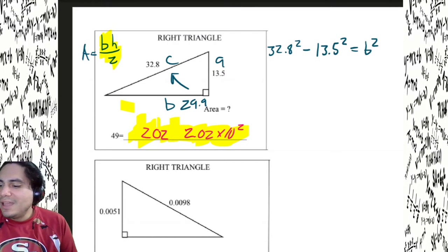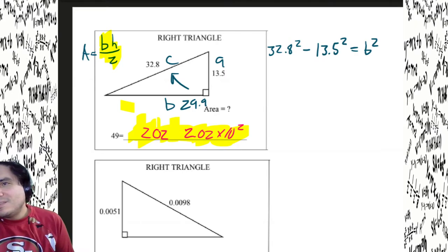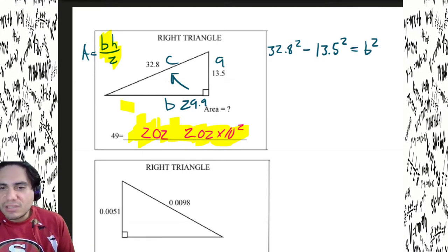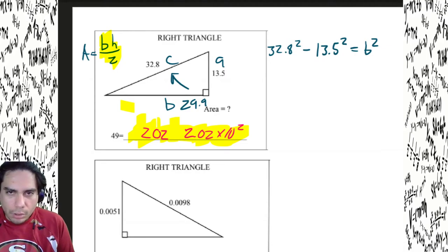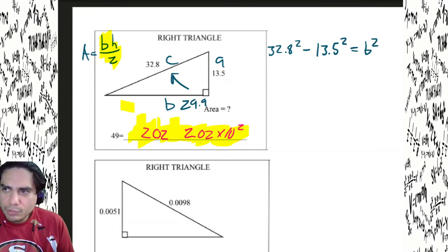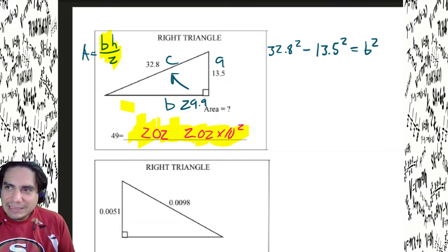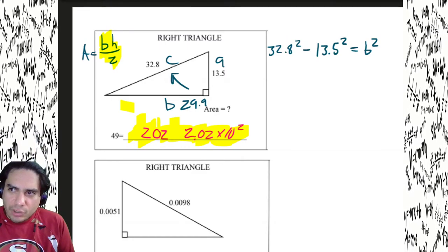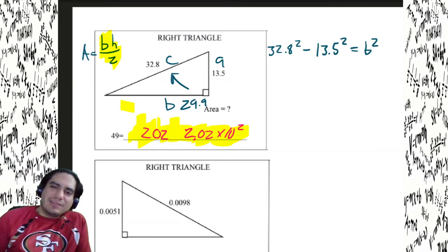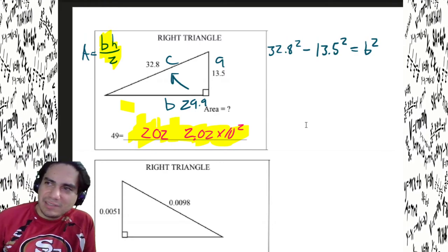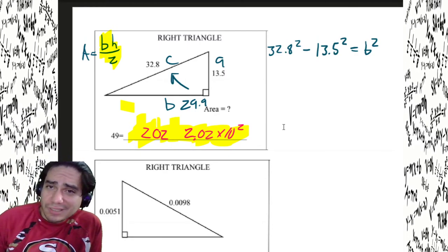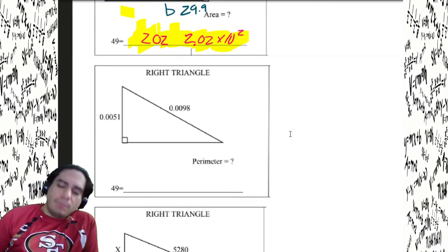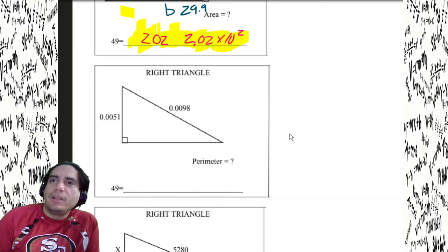Make sure your decimals are obvious when writing answers. If you're on a state test and your decimal isn't clear, they may count it wrong. Penmanship really matters.